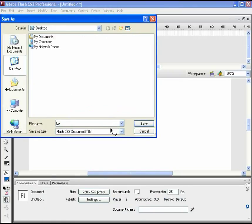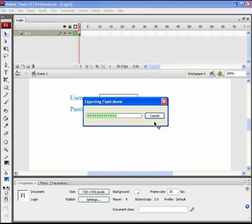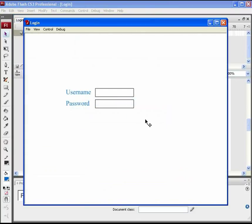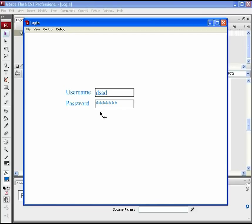Save your file as login and let's test it for now. We see both username and password fields here. The cursor is blinking in the username input text field. So, we are able to type in here. And when we type inside the password text field, it shows in punctuation. That is, in star format.